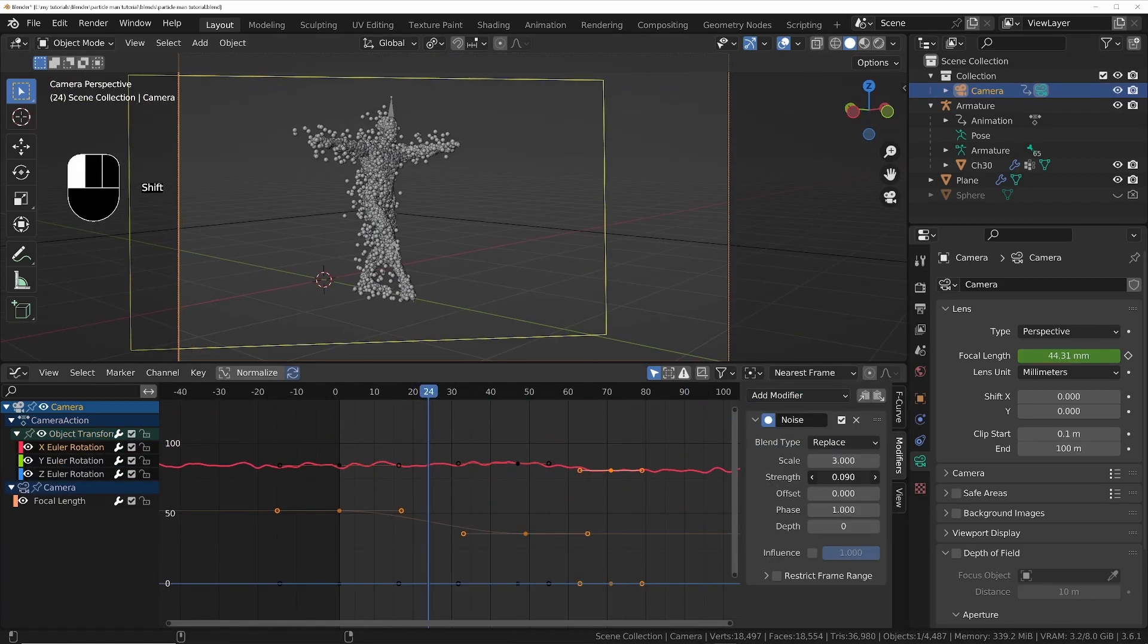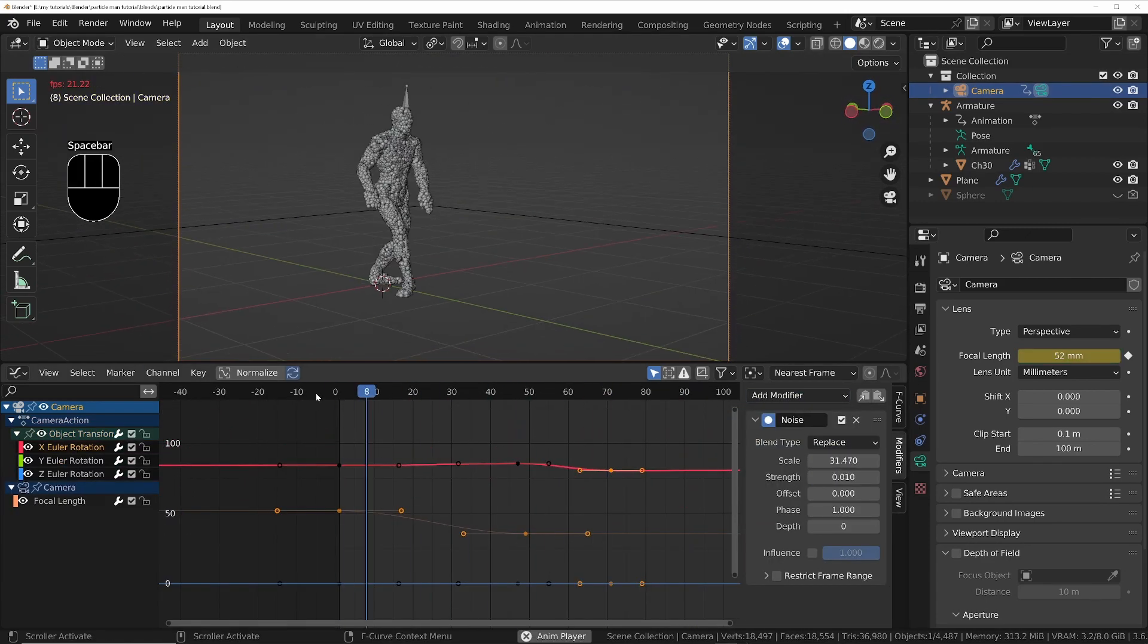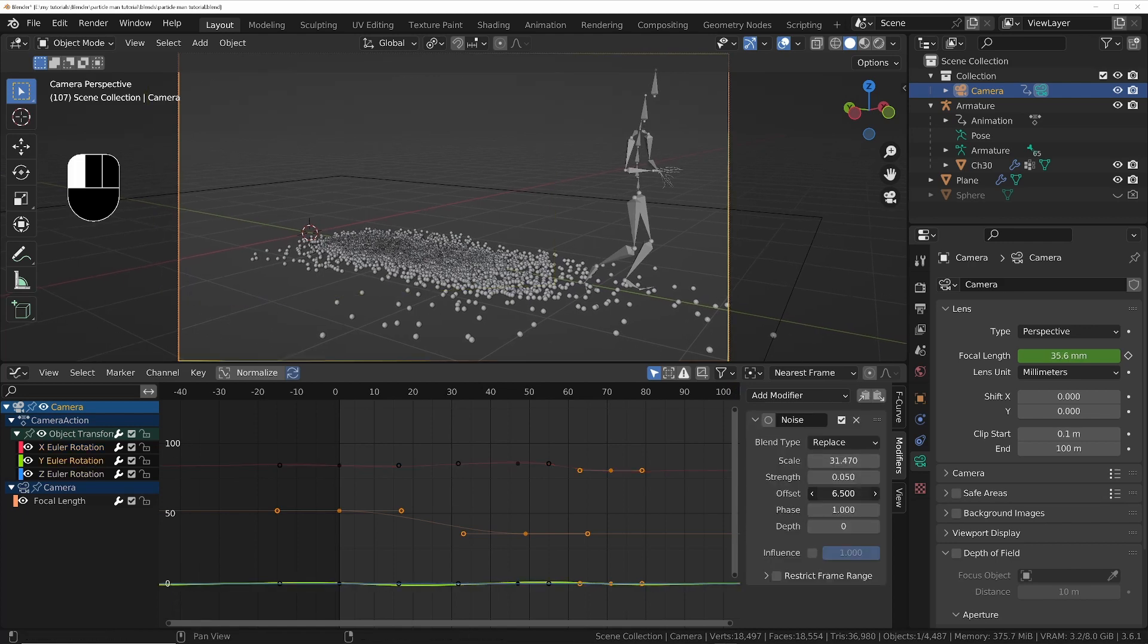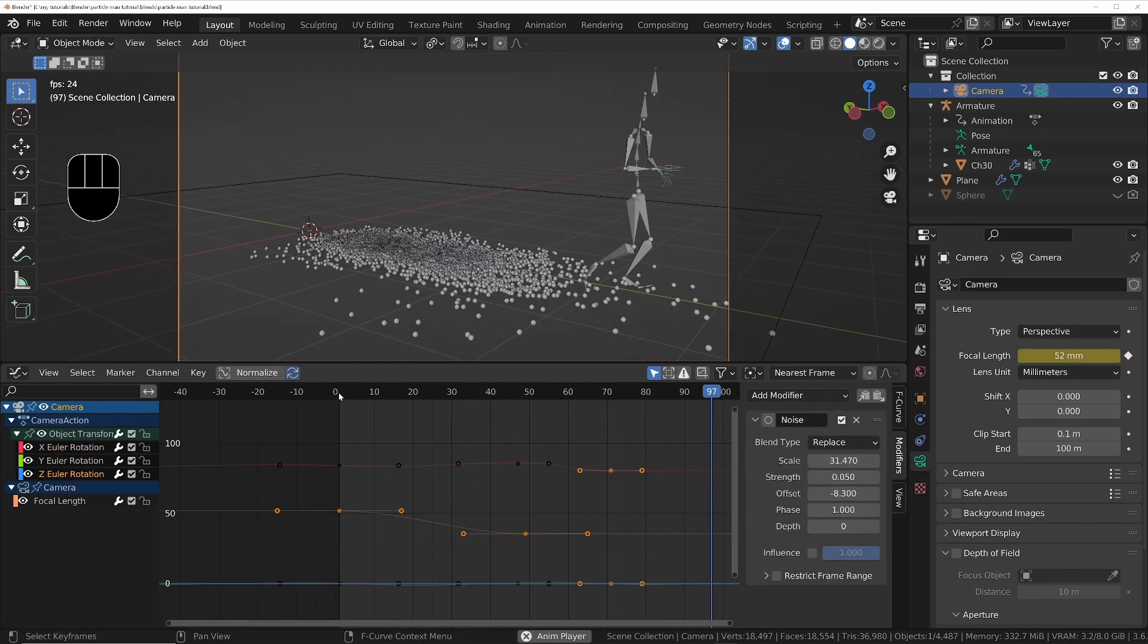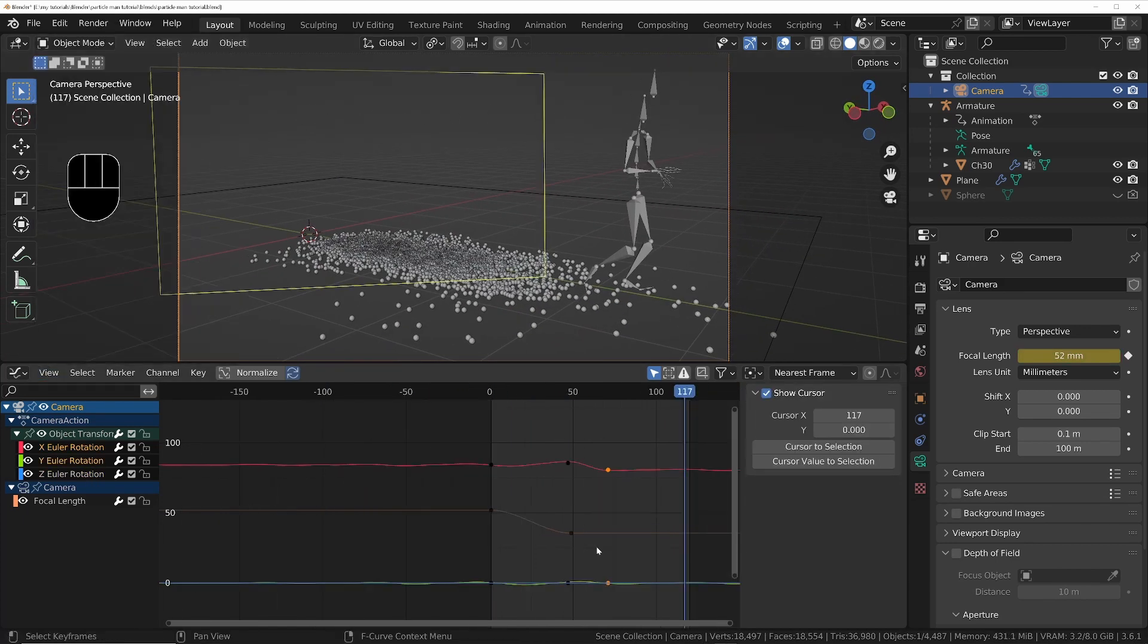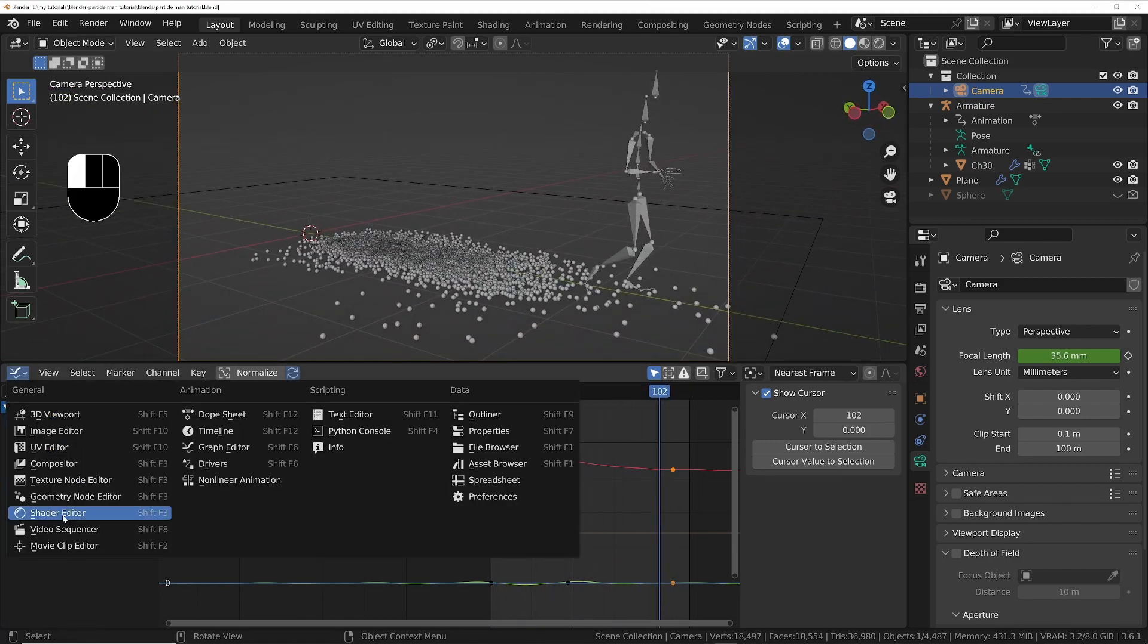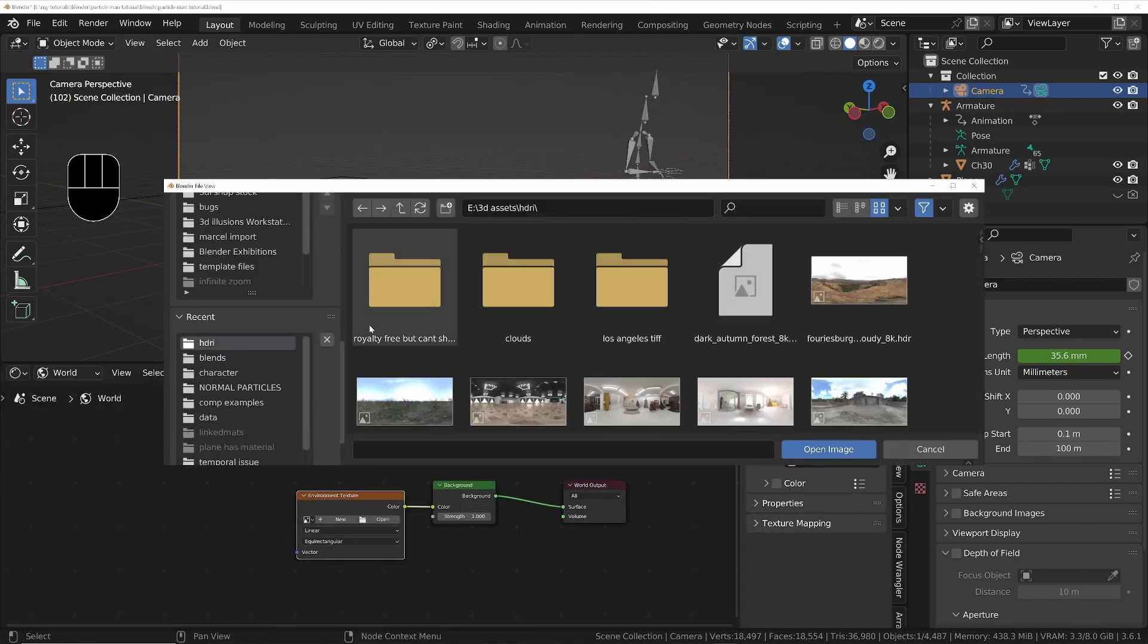Animate the camera so the character is always in view. To get a handheld camera effect, go to the graph editor and add a noise modifier to the camera's X, Y, and Z rotation channels, making sure they're all a little bit offset.